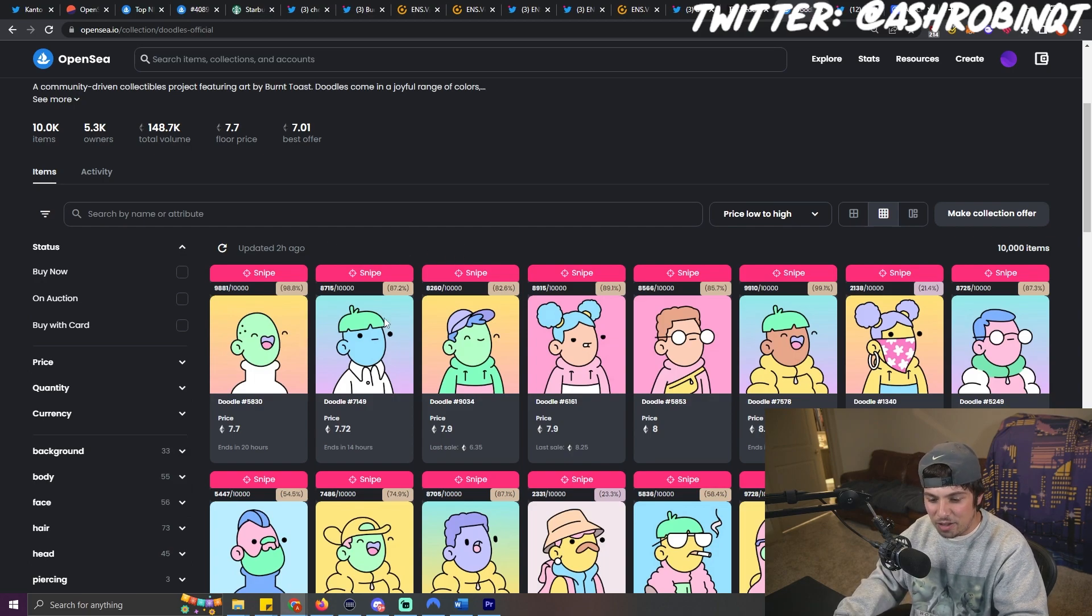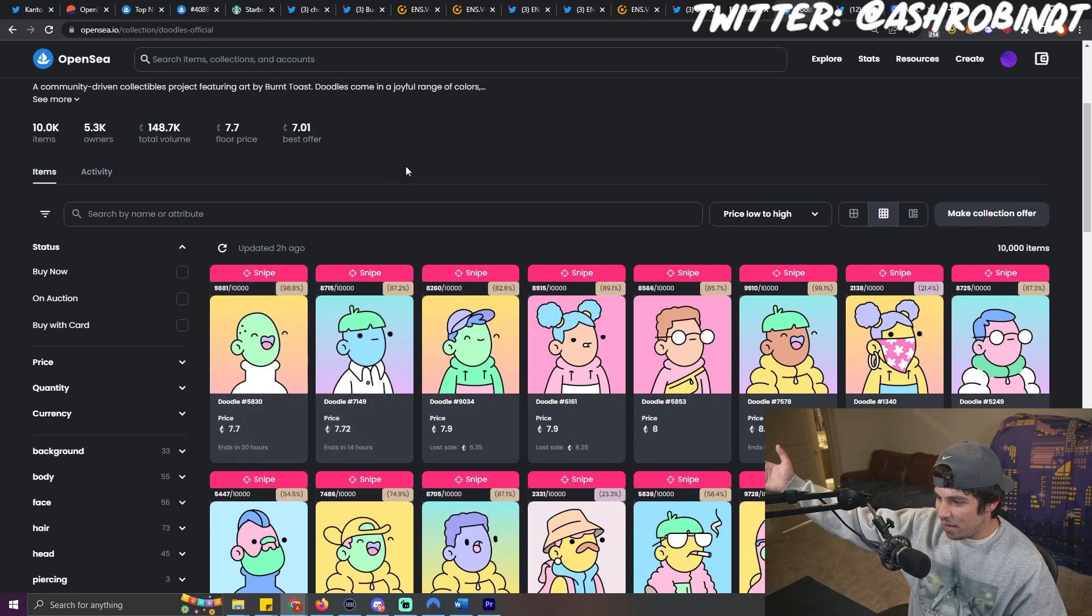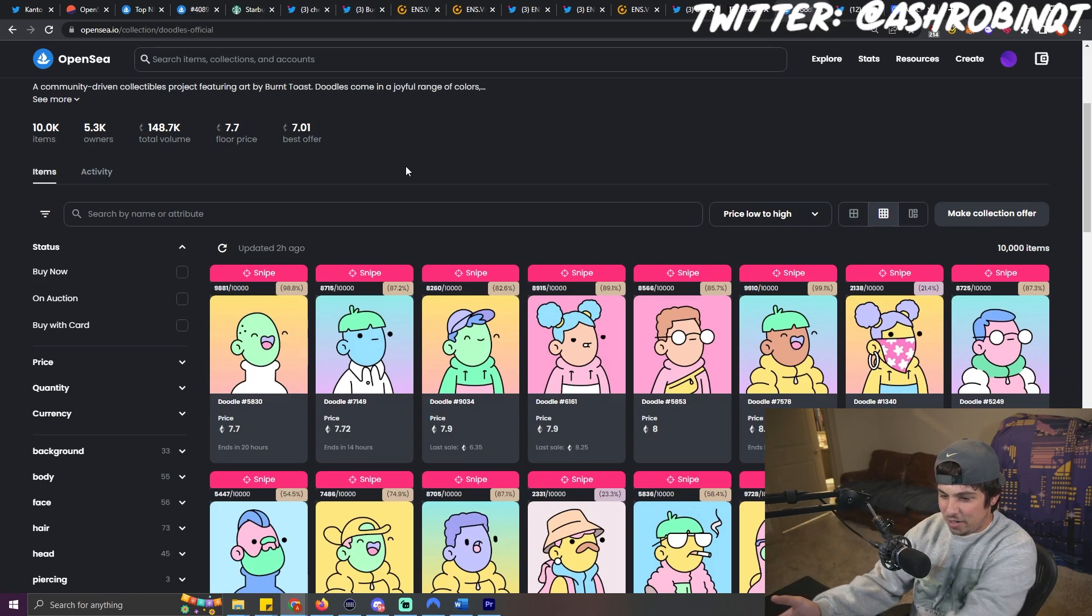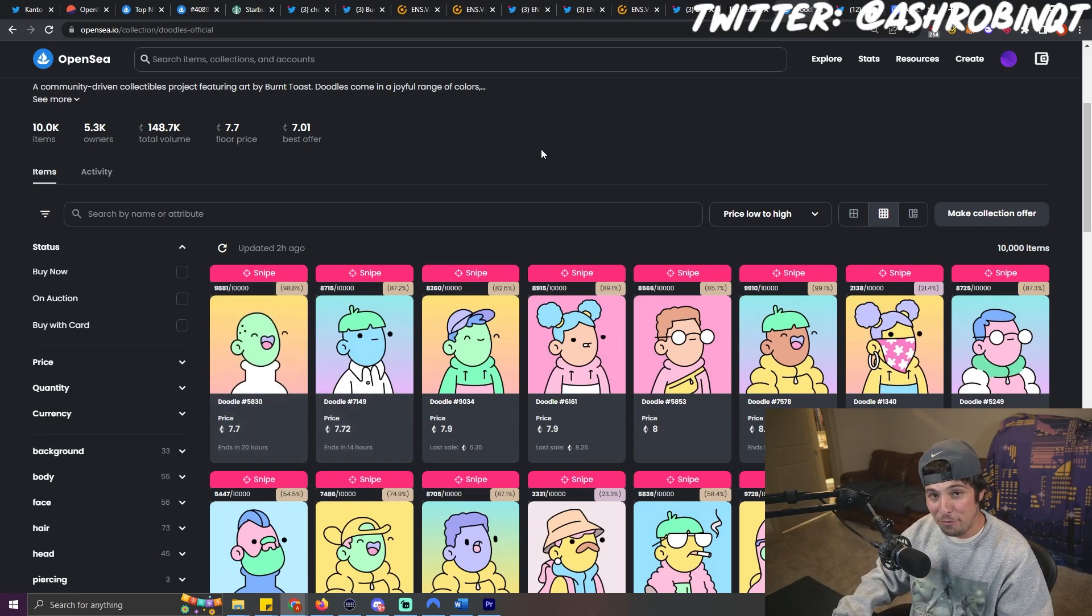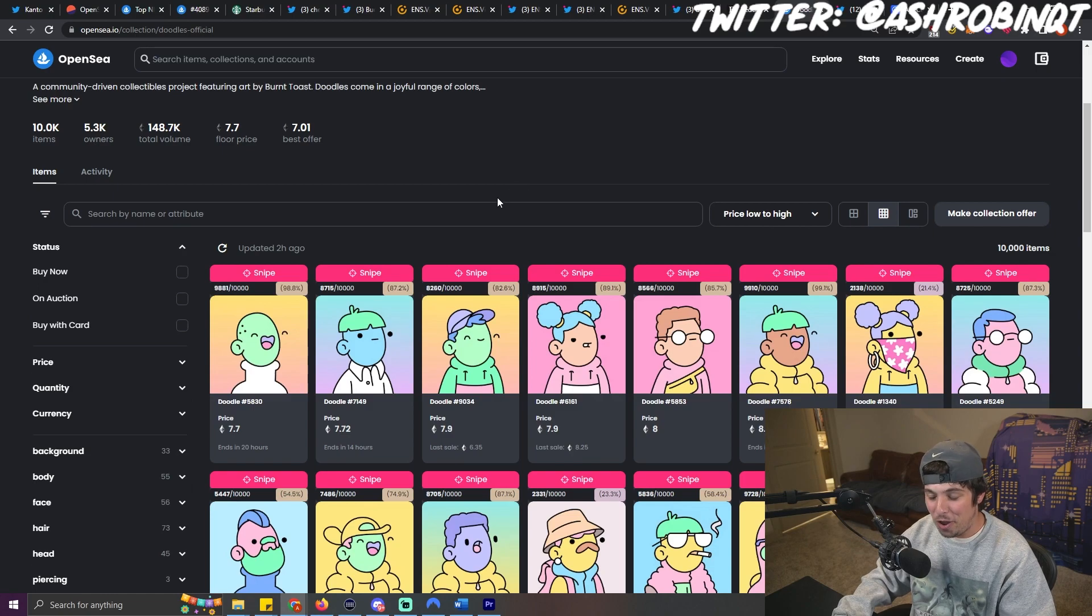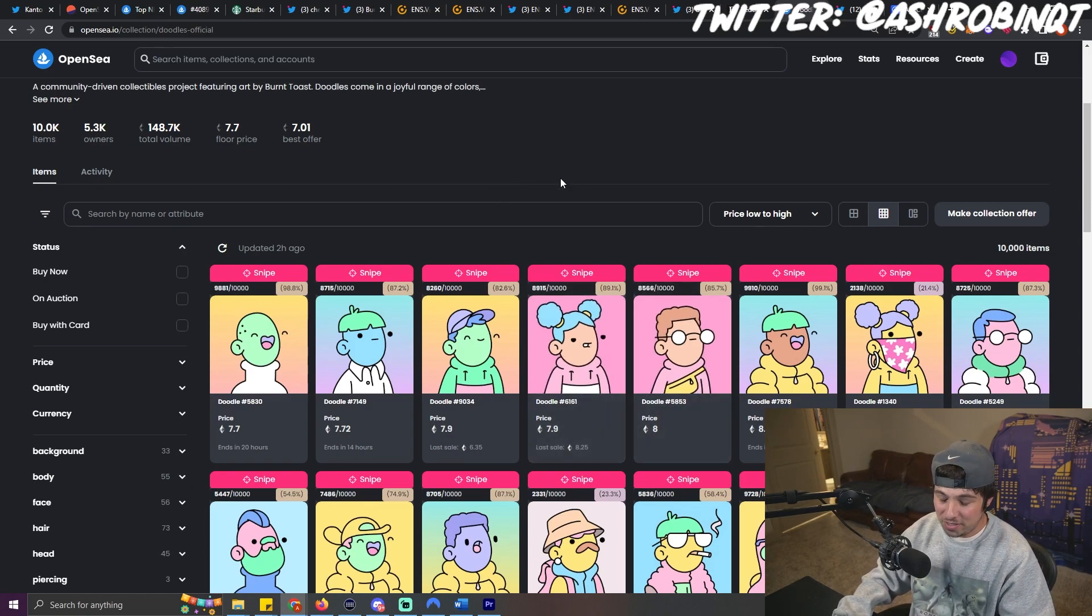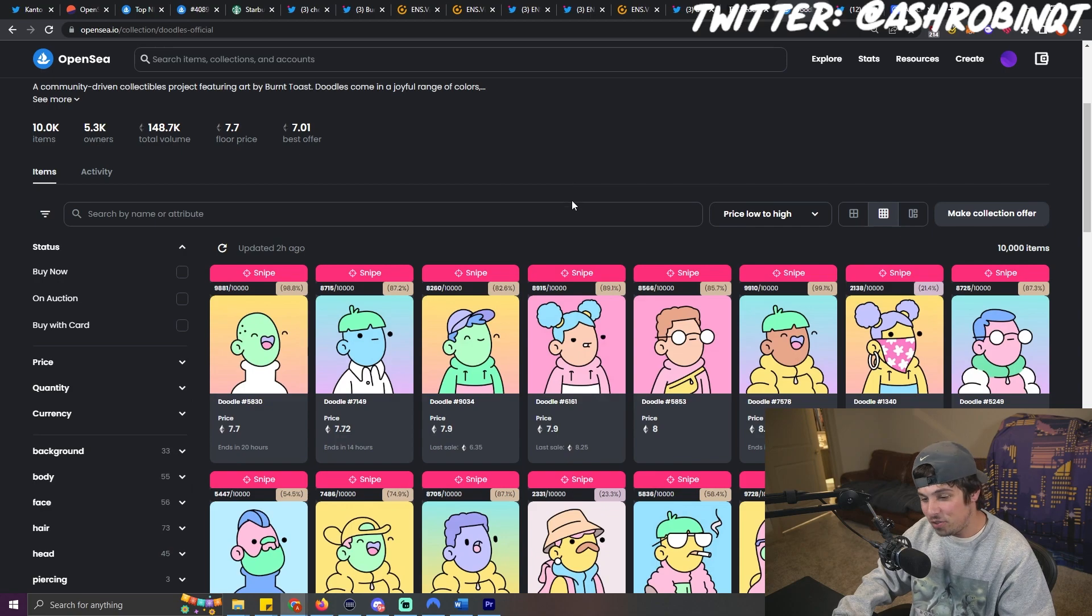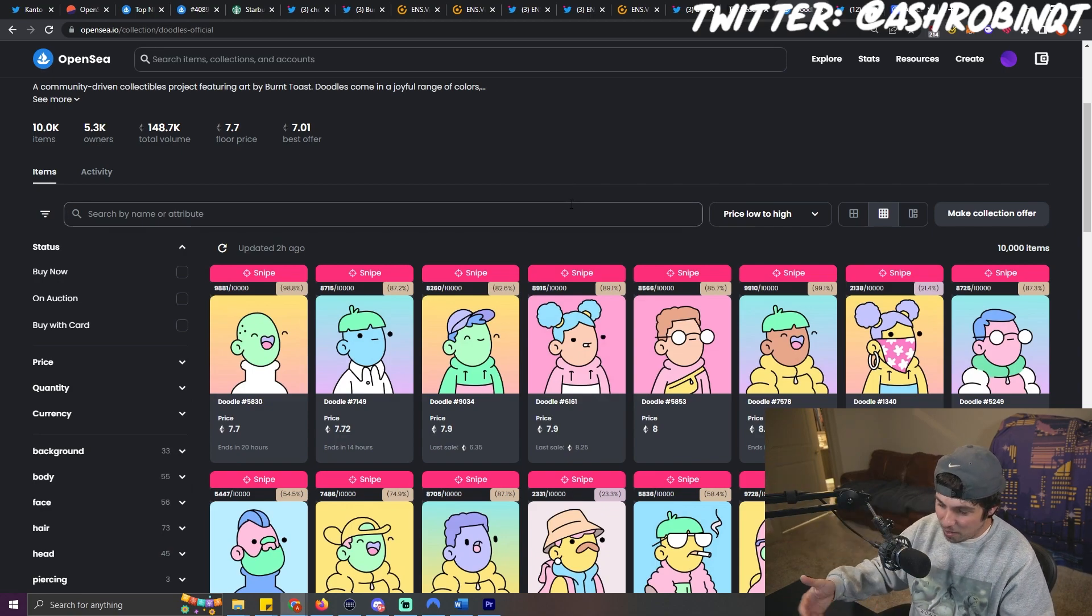Because when this got announced, the floor of Doodles was like 7.4 and then it mooned all the way to nine and then it dropped back all the way to where it is right now at 7.7. Now, if this was a bull market, these would have gone absolutely crazy. Like it would have been nuts. Like these would have flown, but the market's not that good. So it was only like a quick bump and then everything came back down.